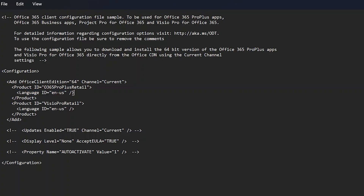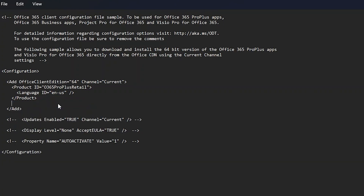There is an additional application entry for Visio Pro Retail. If you don't need it, simply select from the Product ID tag through to its closing Product tag and delete it — that way Visio won't be installed as part of your Office configuration.